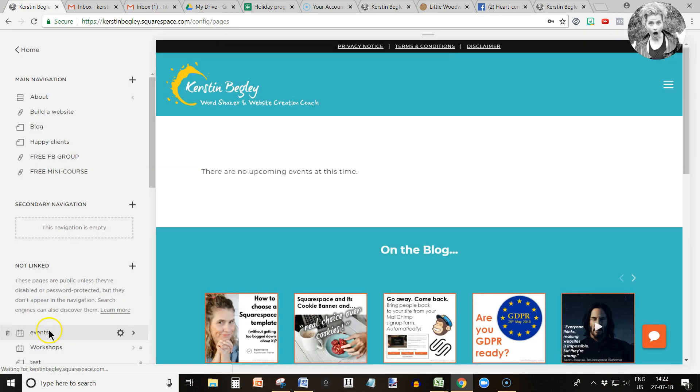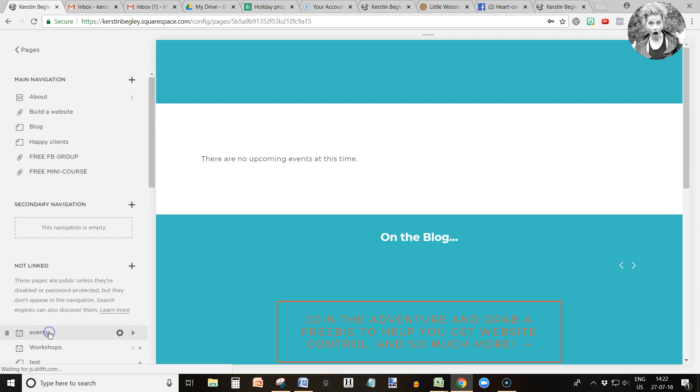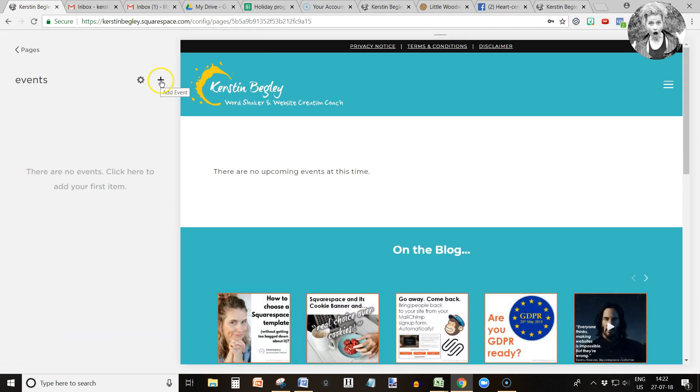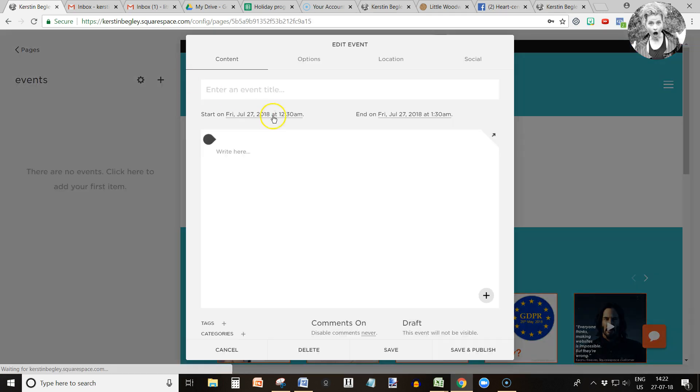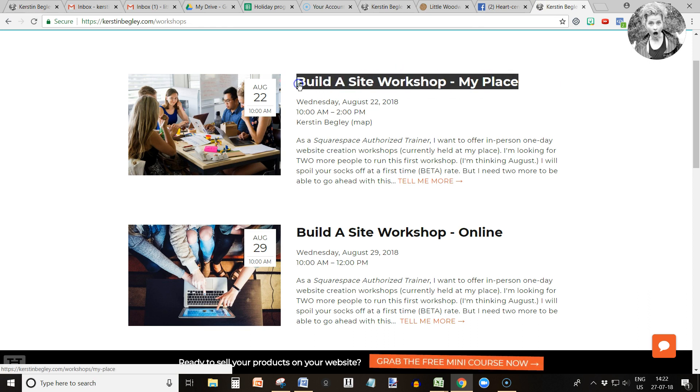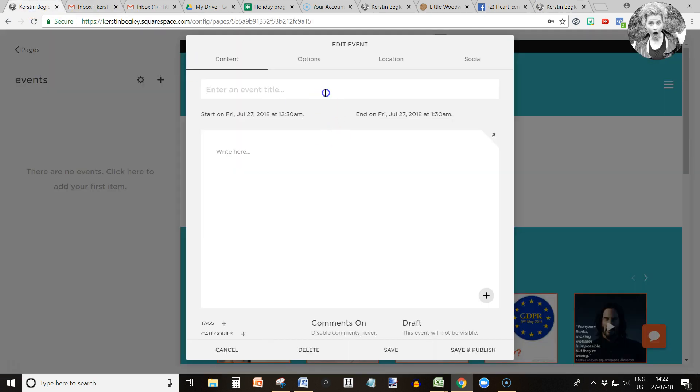Now we go into the events and I'm going to create a new event. In my case, I could call it Build a Site Workshop at My Place.